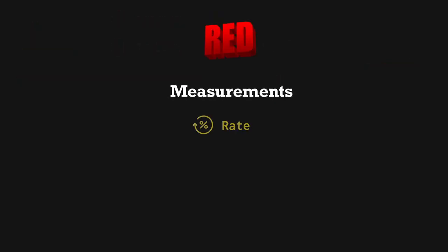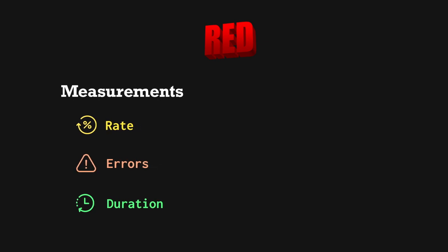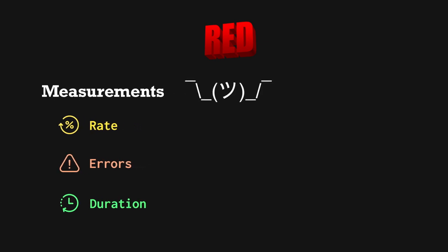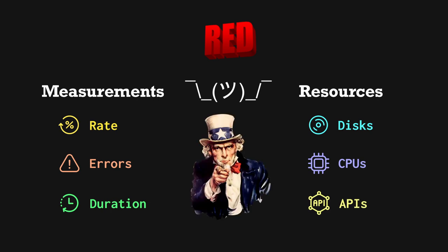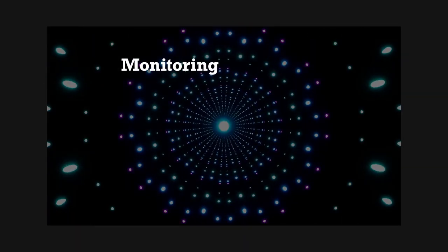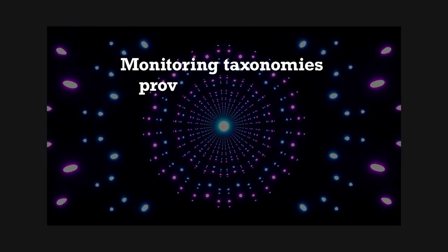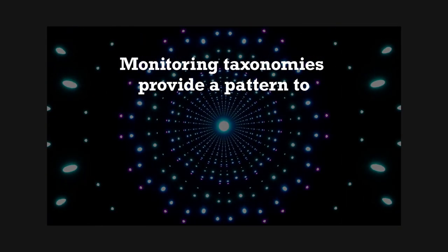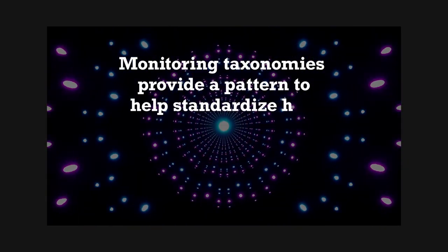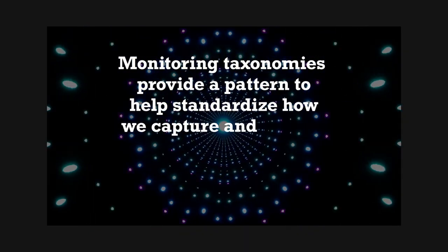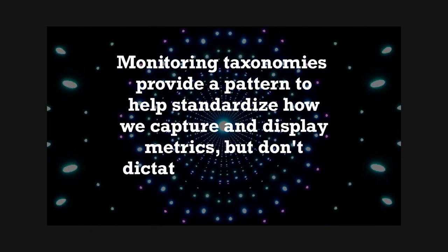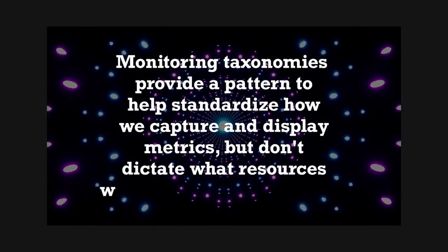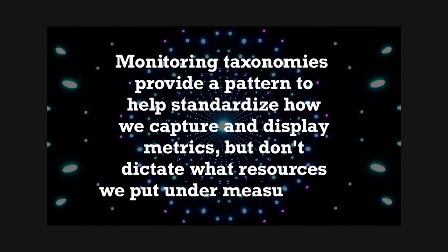For instance, Red suggests that we should measure rate, errors, and duration, but it doesn't specify that we should measure these metrics for disks, CPUs, or APIs. That part's up to you. The monitoring taxonomies we cover provide a pattern to help standardize how we capture and display metrics, but don't dictate what resources we put under measurement.